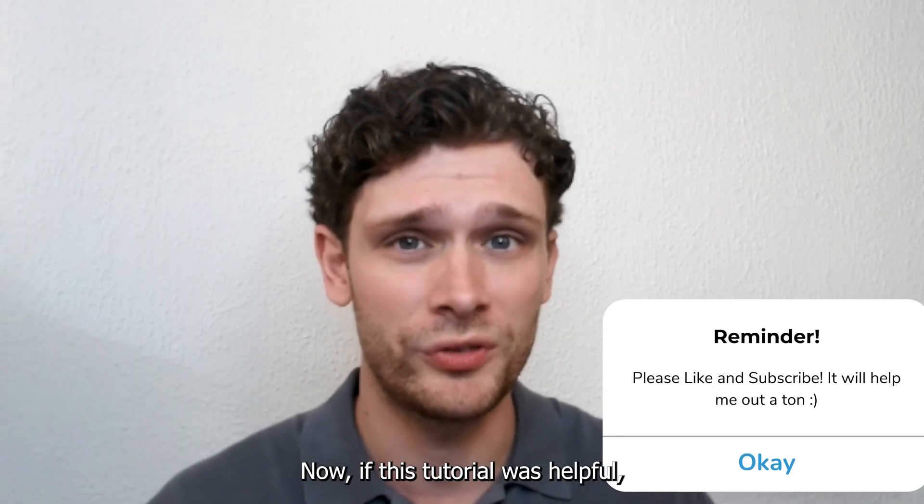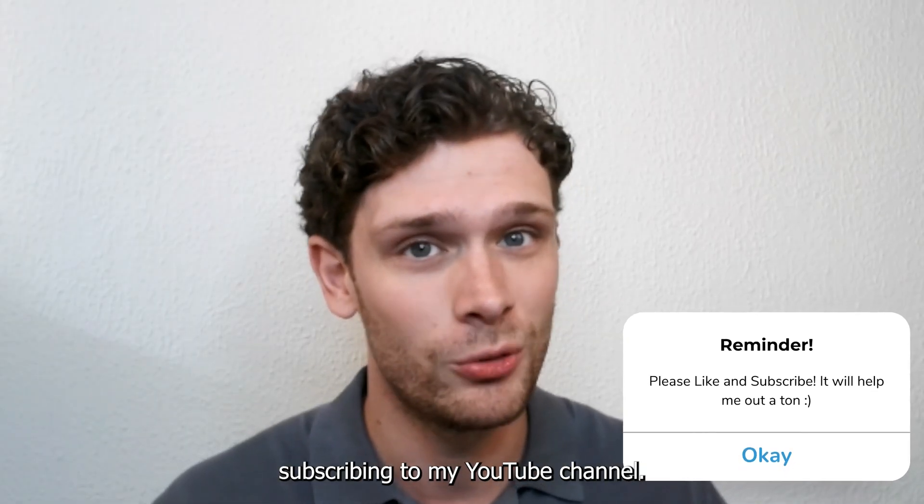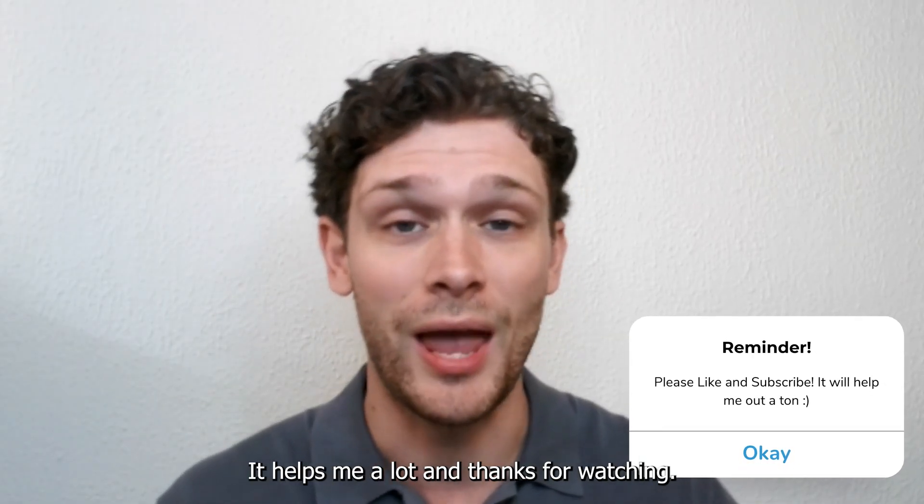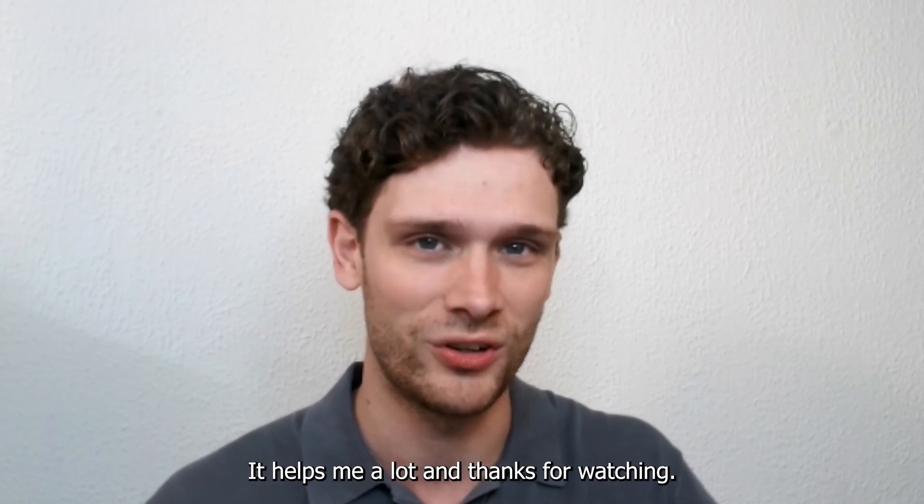Now if this tutorial was helpful, please consider subscribing to my YouTube channel. It helps me a lot and thanks for watching.